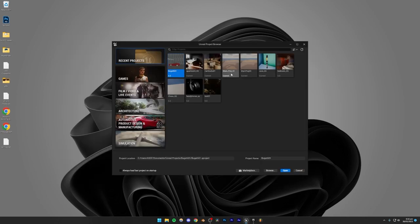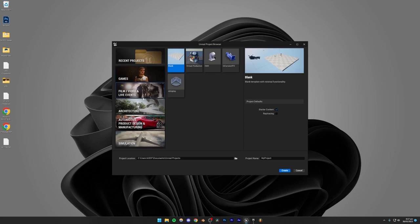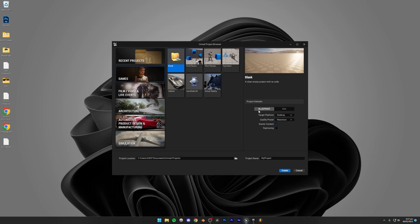Once you're in the Unreal Project Browser, you're going to see all your projects. Go to Games and create a blank project. You do have some presets — for example, if you're in the car industry there's a photo studio preset — however, I would recommend using a blank project and creating everything from scratch because that gives you the most flexibility.